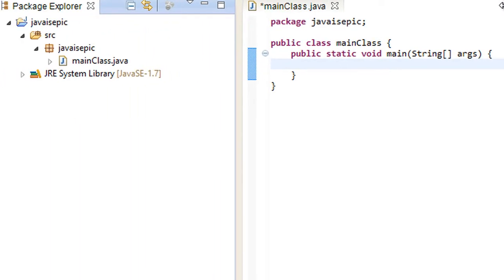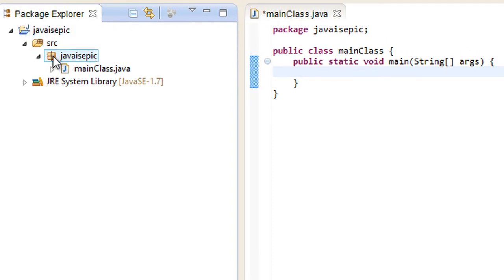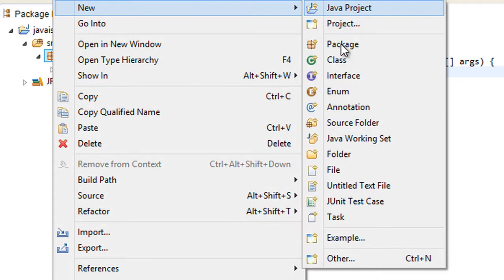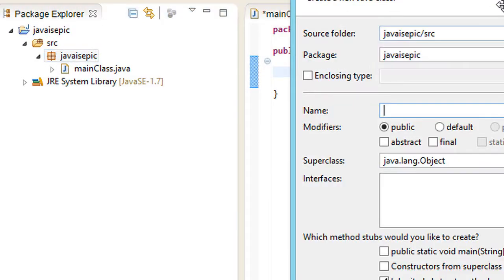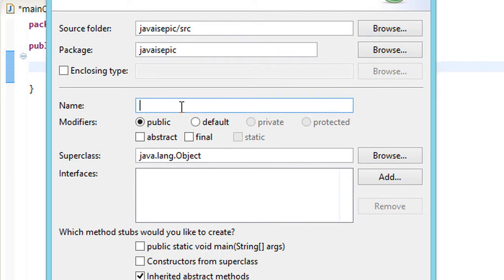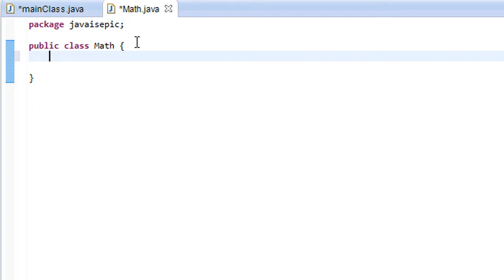So without further ado, let's go ahead and create a new class. Let's call it Math, our own little math class, for a fairly brief demonstration on constants.